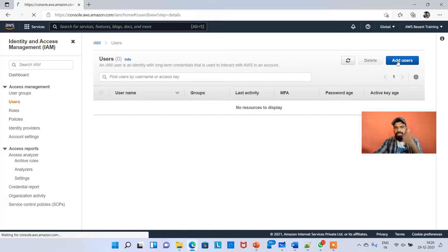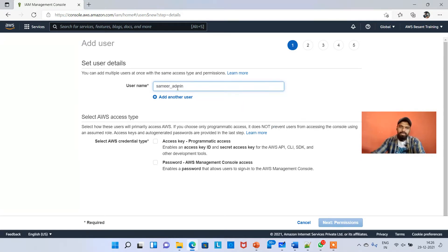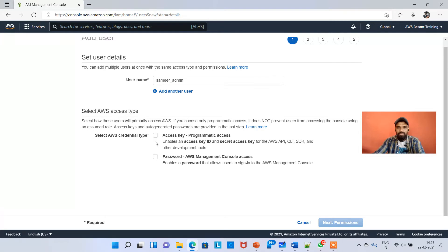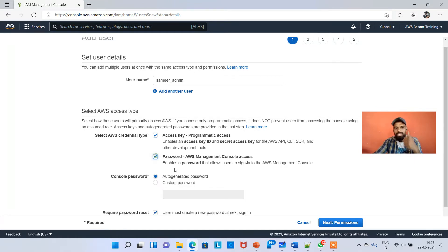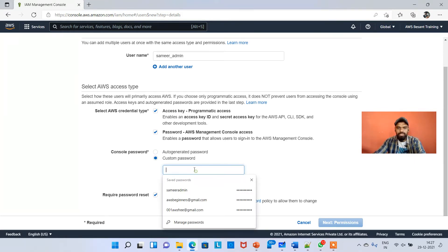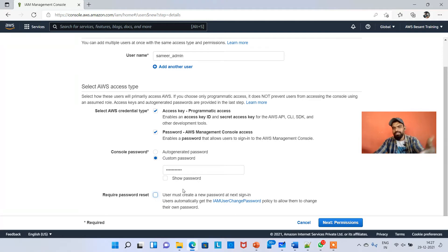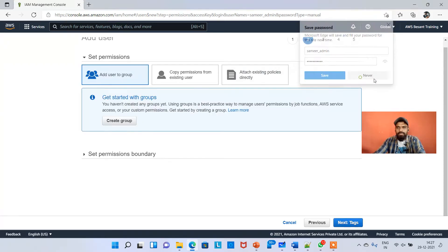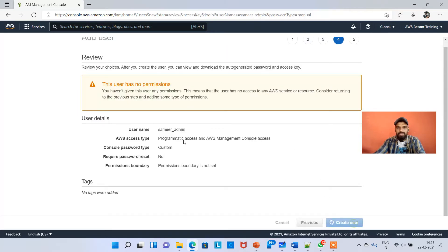On the left side, click on Users. This is the first time we are creating a user, so click Add Users. I'm going to give the username 'samir_admin'. I'll explain these options in later videos, but for now select these two options and click on Custom Password, set a password. I'm not checking the 'require password reset' box — if checked, it would ask the user to change their password on first login. Click Next.